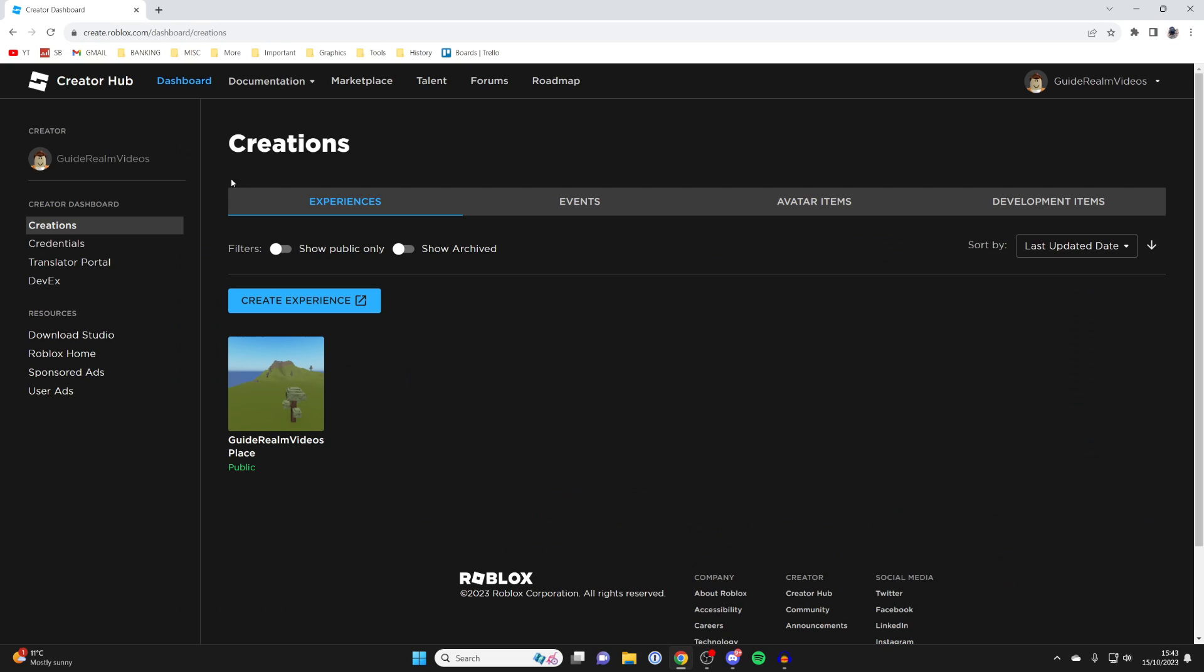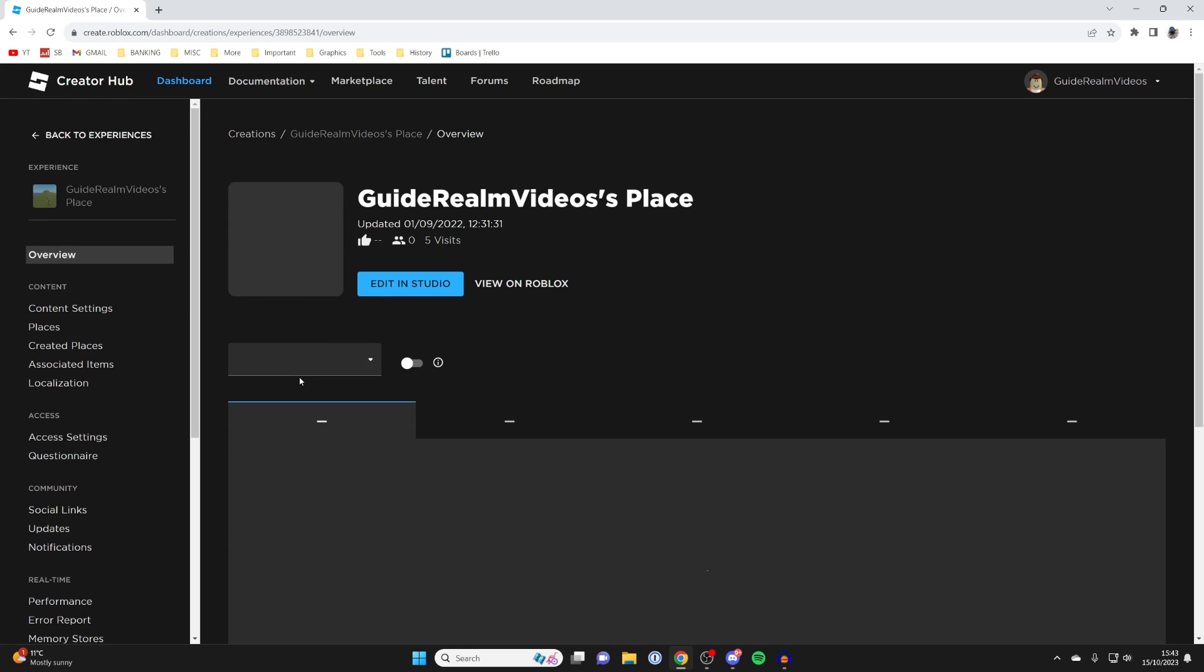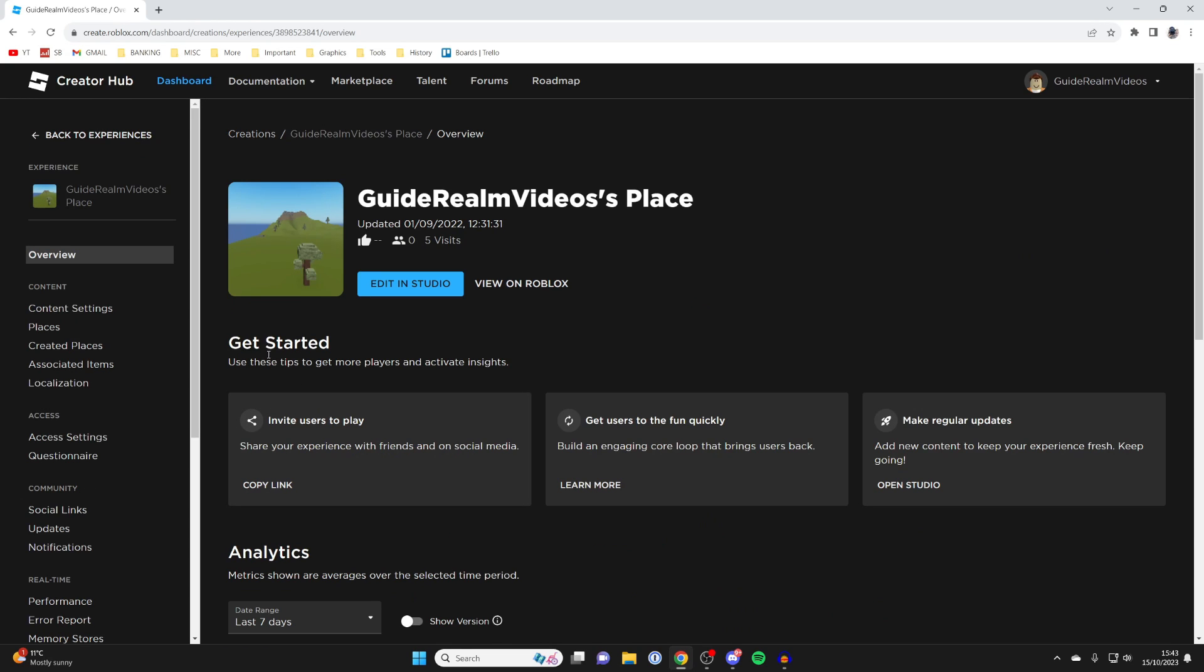Once you're in dashboard, click on experiences and go into your experience. Every Roblox user has one by default, so click on it.